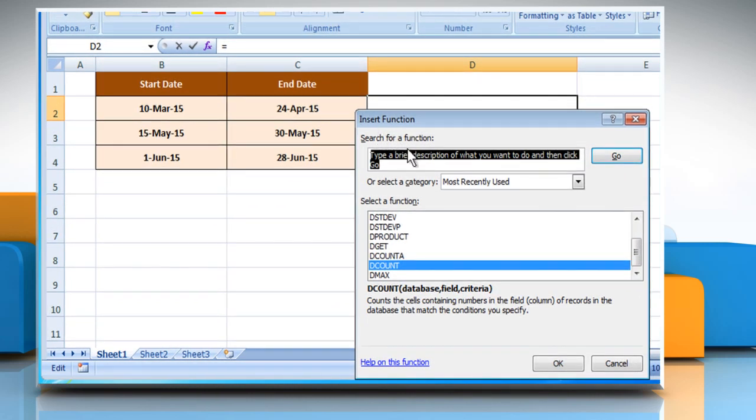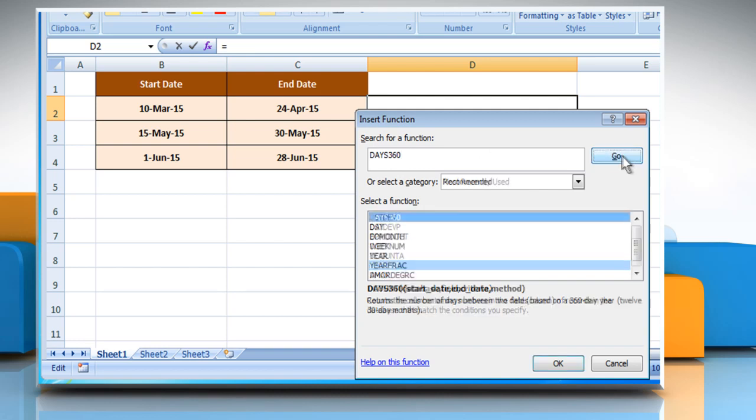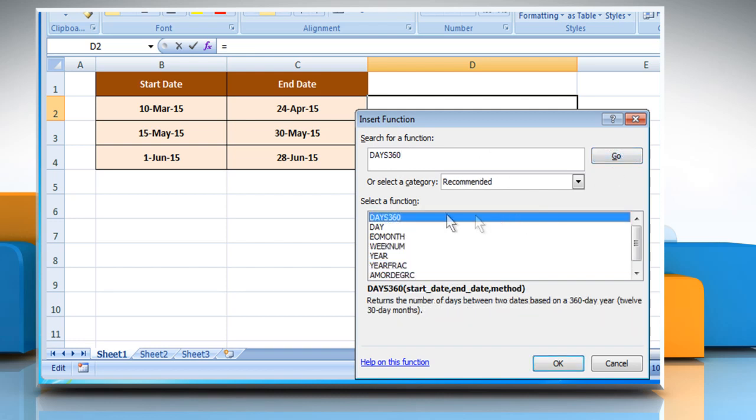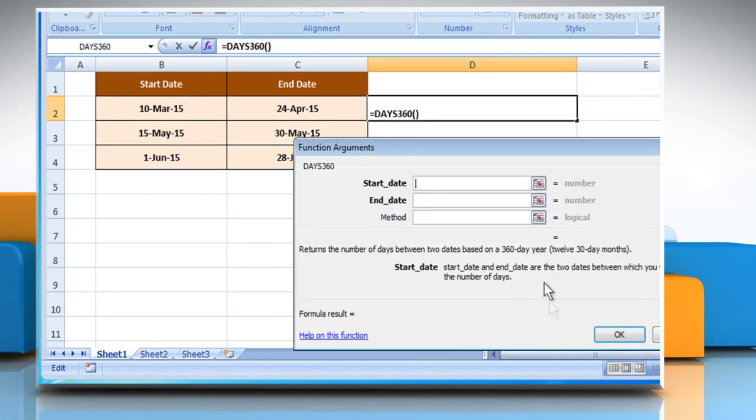In the Search for a function box, type Days360 and then click on the Go button. Select Days360 from the list and then click on the OK button.